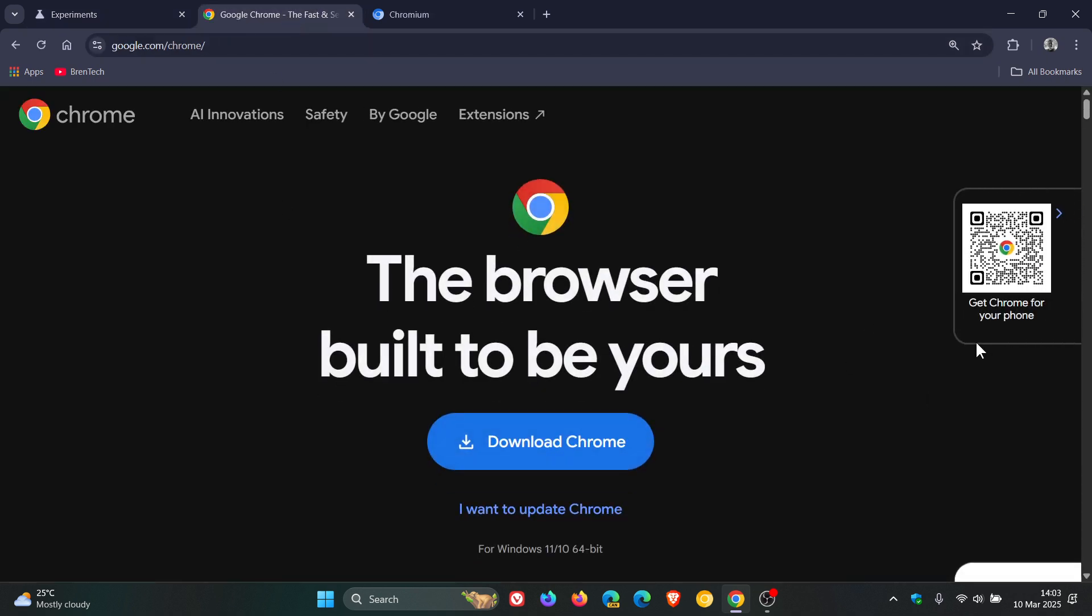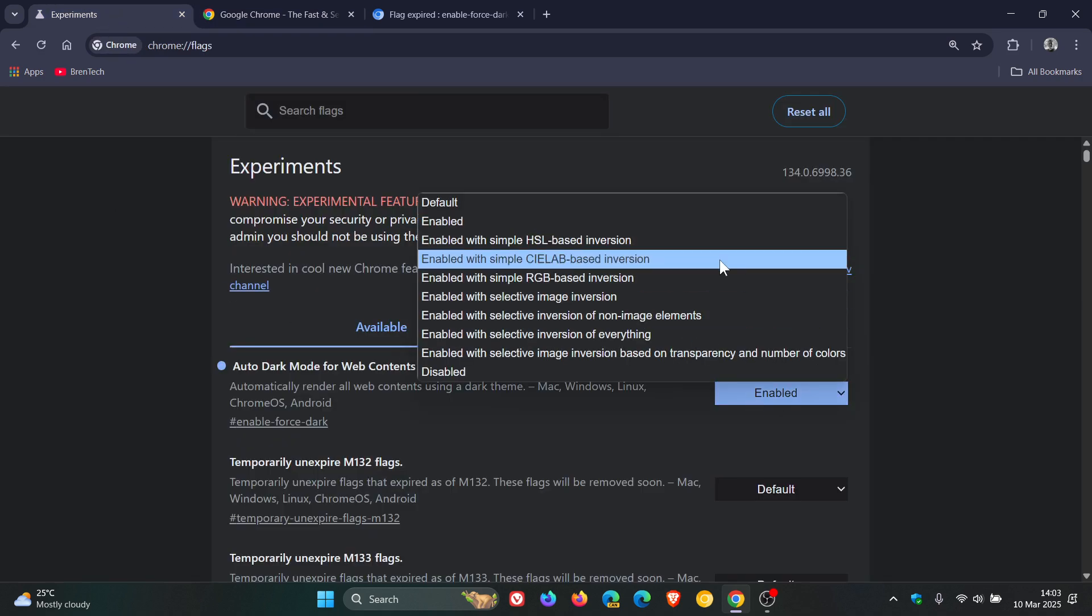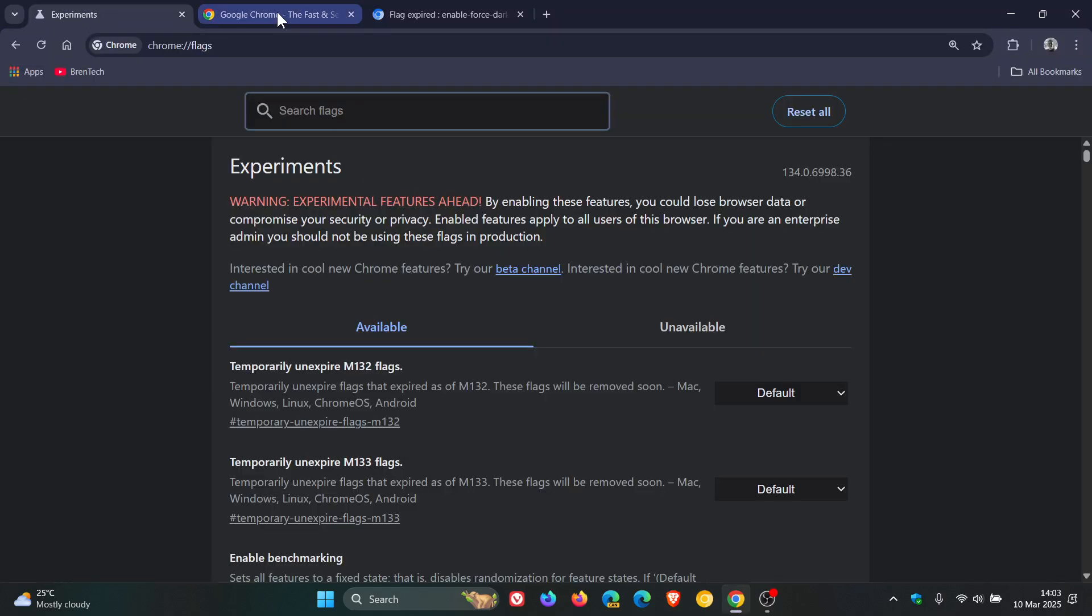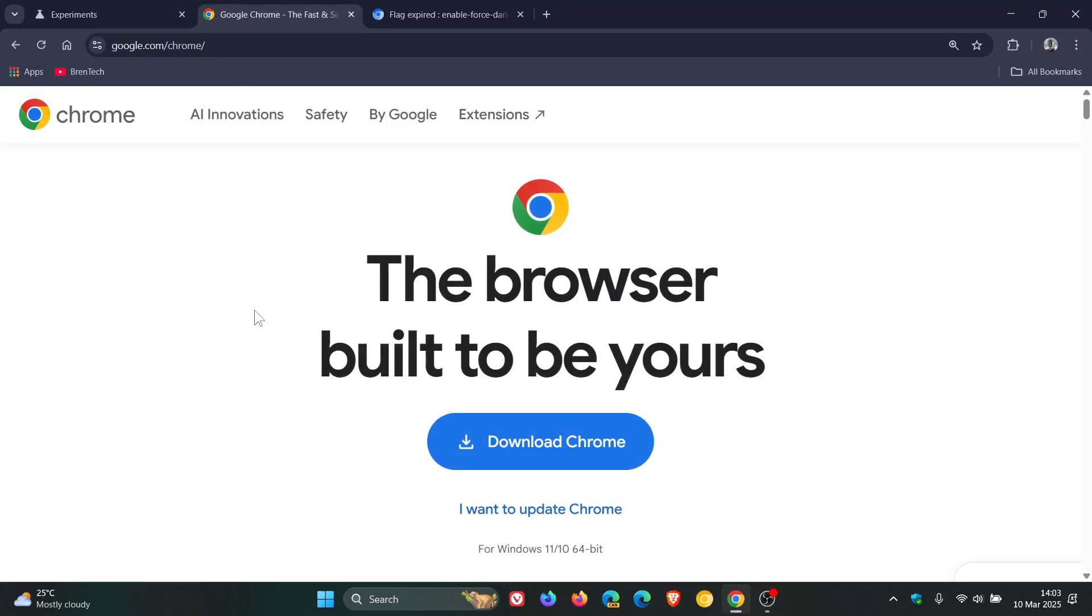And the only negative with this is obviously it can cause a couple of rendering issues on certain websites forced in dark mode. And so you get the general idea. And if you want to pop everything back, you can just put that back to default, relaunch, and there we go, it's back to light theme.